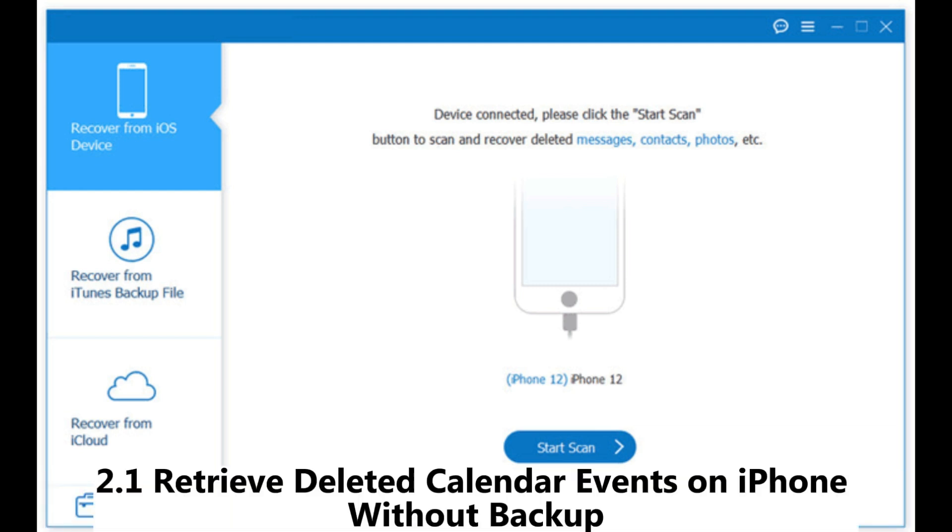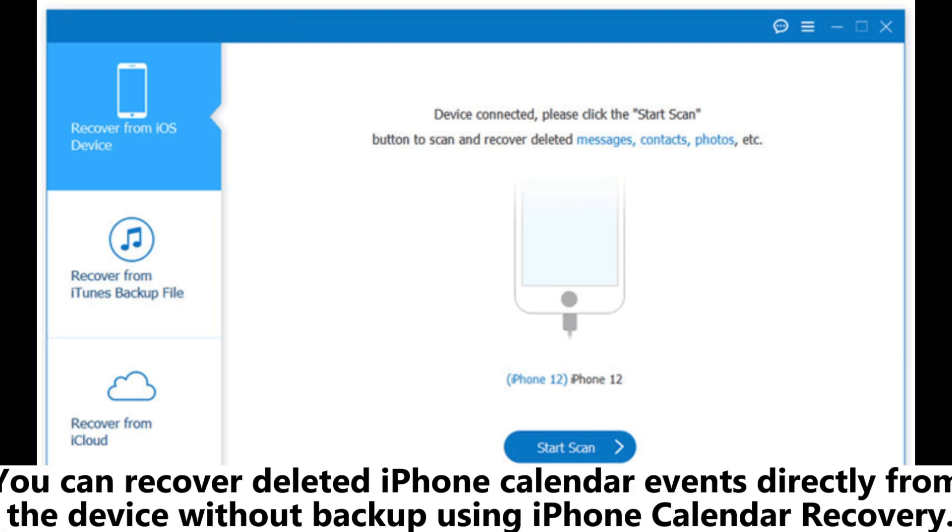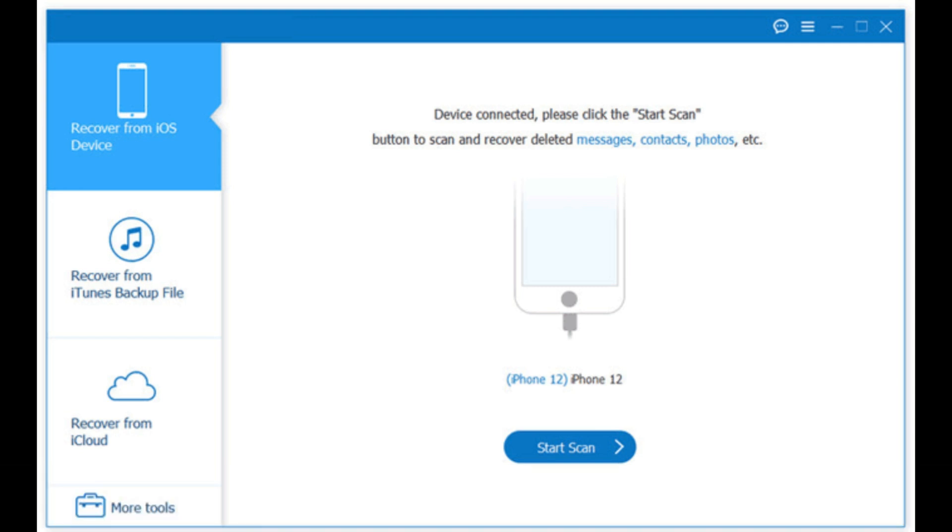2.1 Retrieve deleted calendar events on iPhone without backup. You can recover deleted iPhone calendar events directly from the device without backup using iPhone calendar recovery.